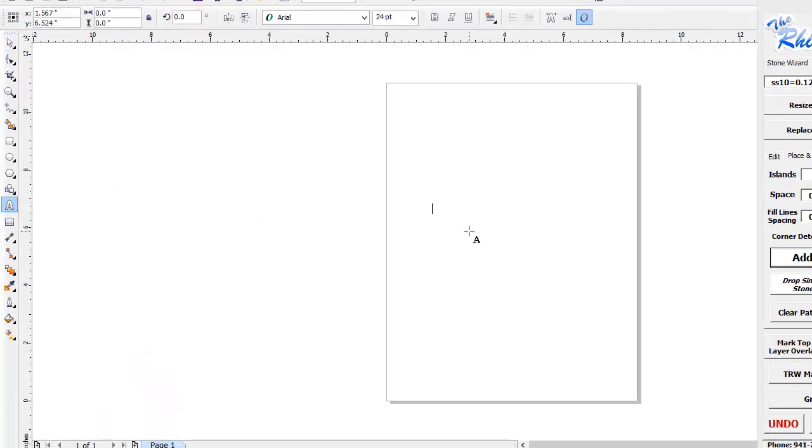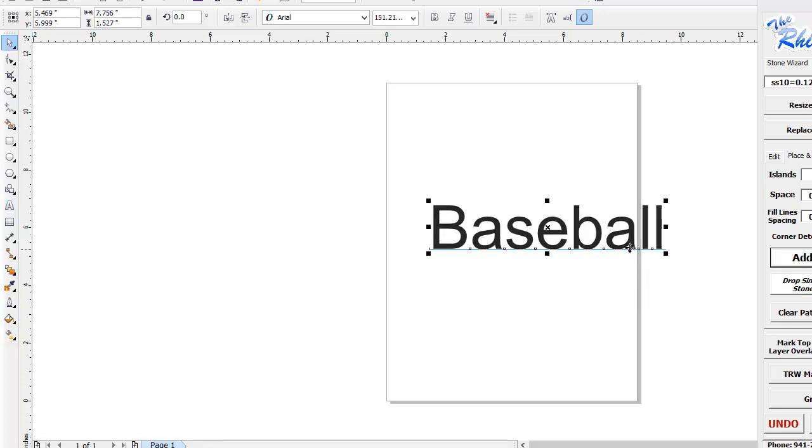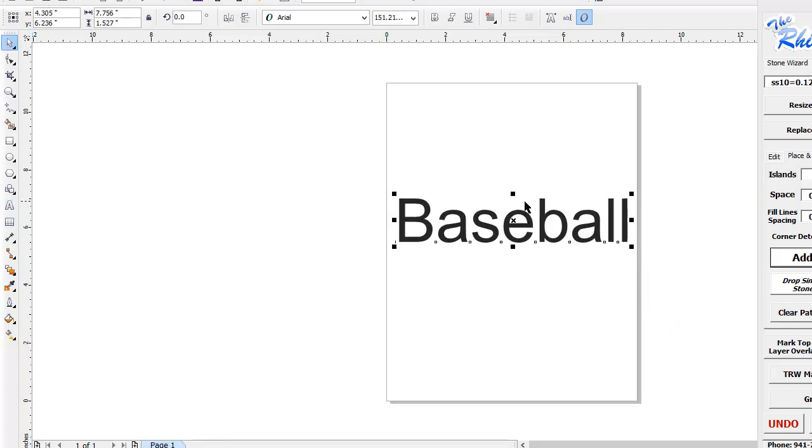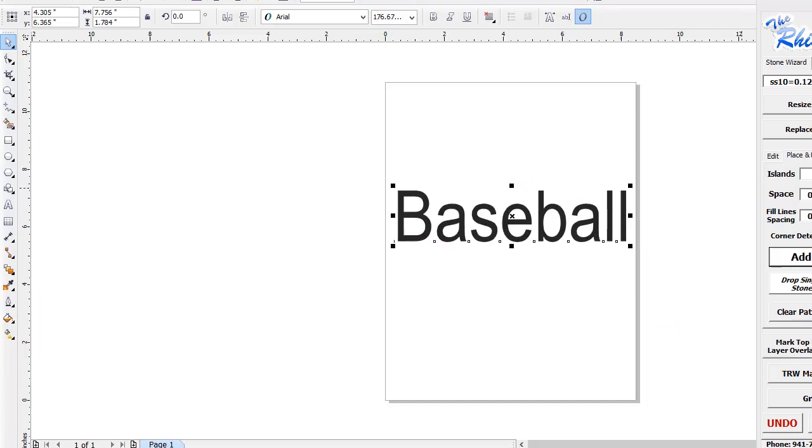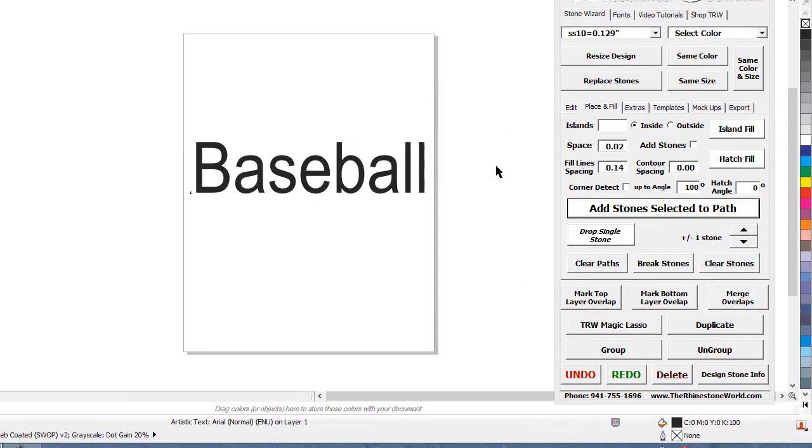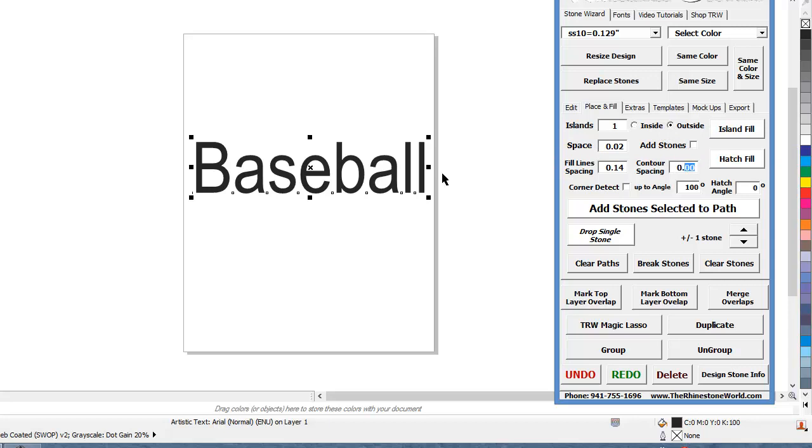So let's say we have a text here and we're going to type out baseball and we want to do an Island Fill. Well Island Fill is the same that we built in the program as like a contour fill. So if we have our baseball right here we're going to do a one Island Fill to the outside and then this is the contour how far out we want it to go.